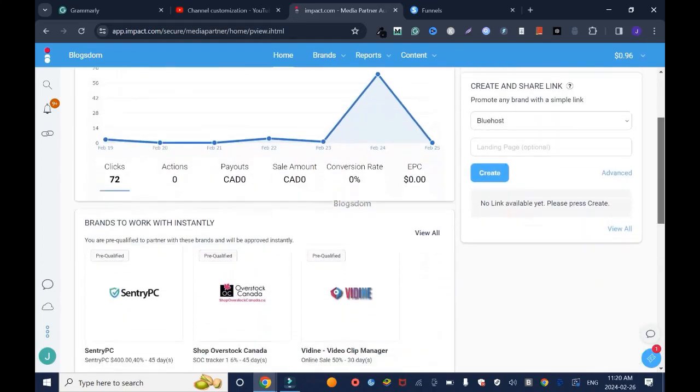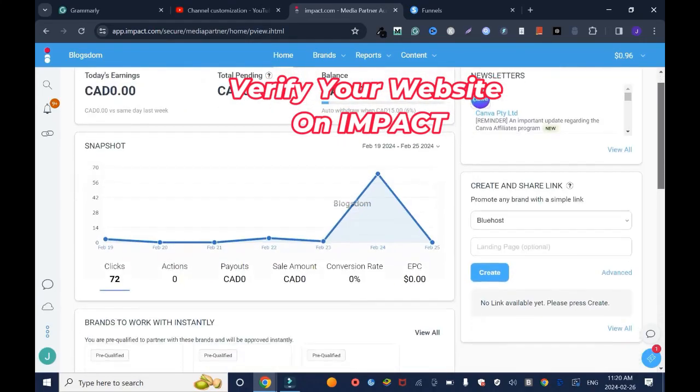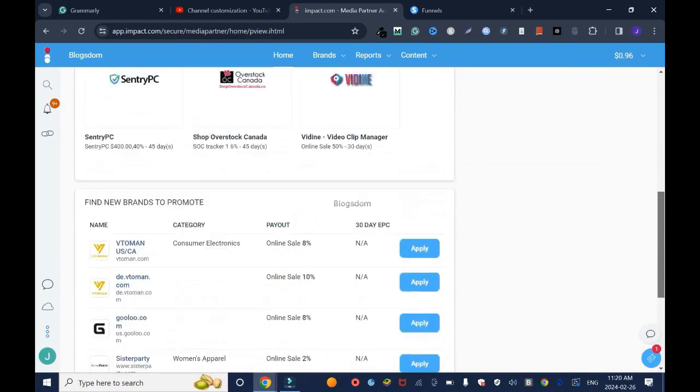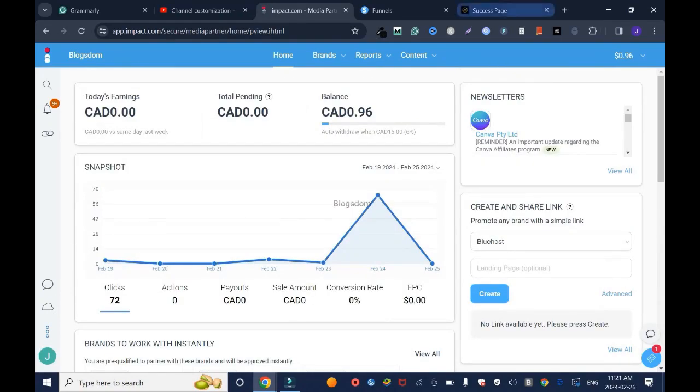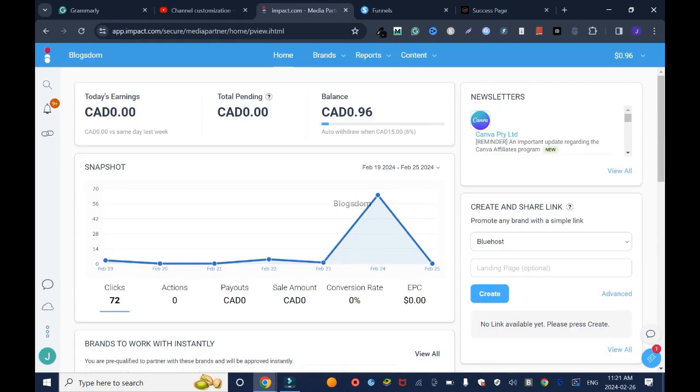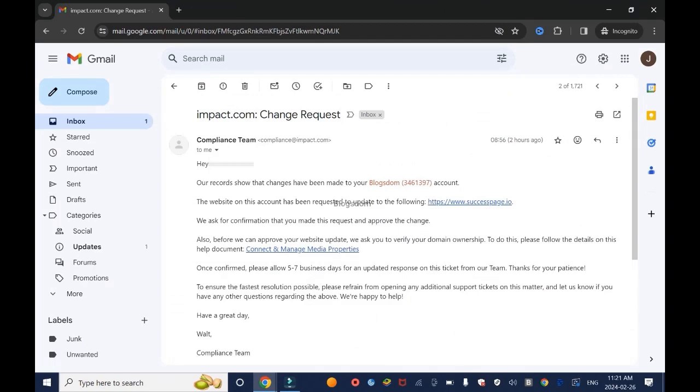In this tutorial I'll show you how to verify your website on Impact. Hi and welcome to this channel. I recently added my website and after doing that they've sent me an email to confirm that this website is mine.